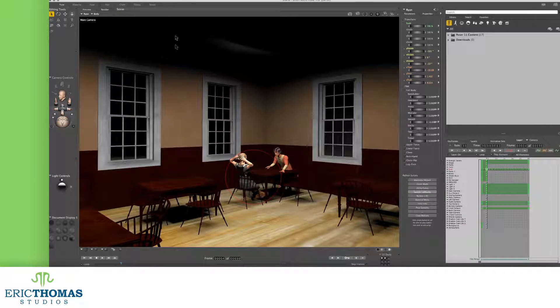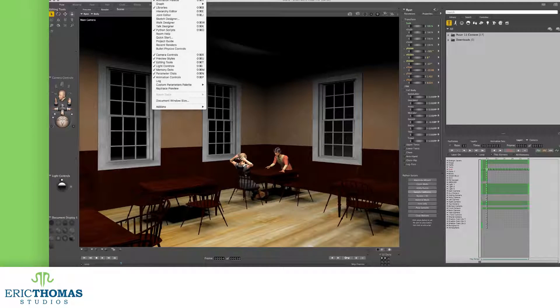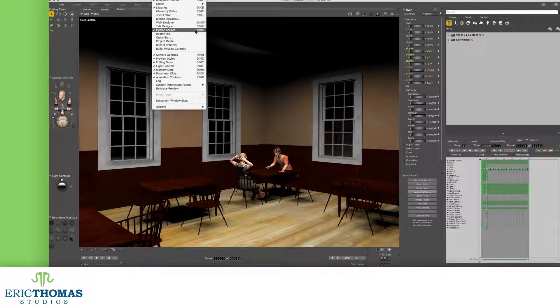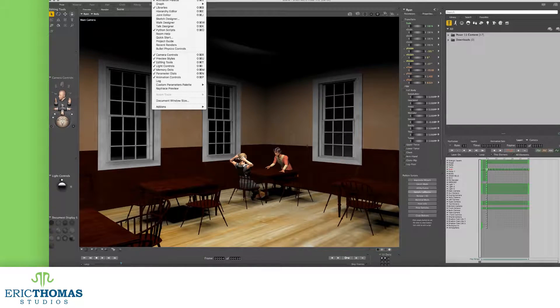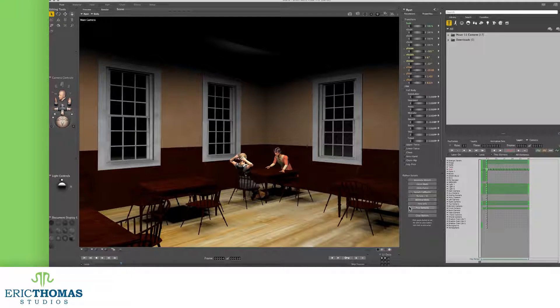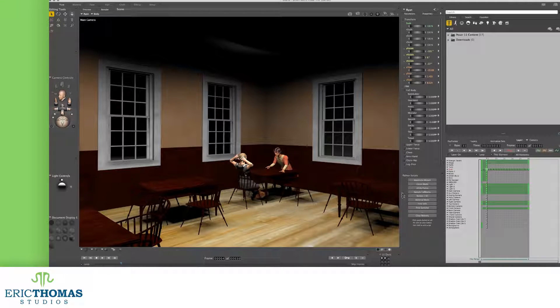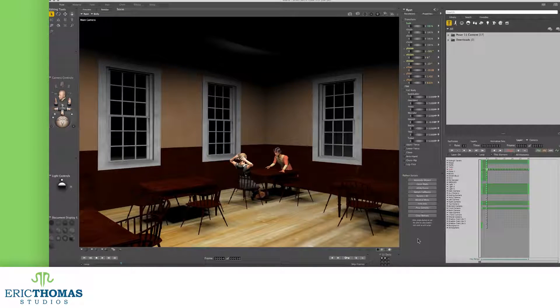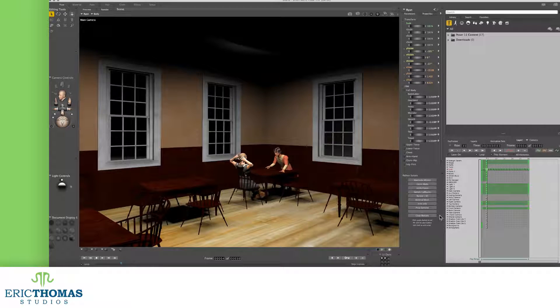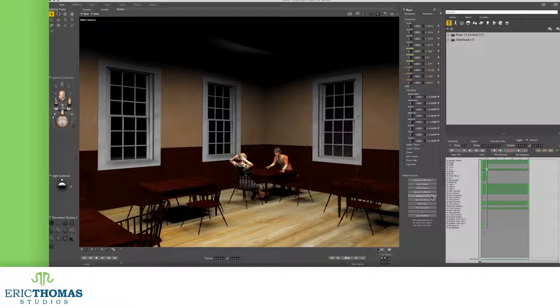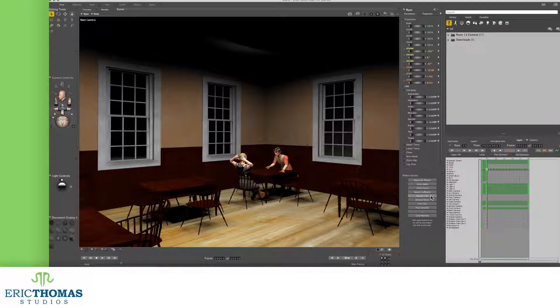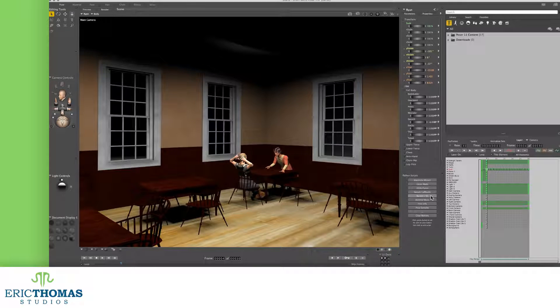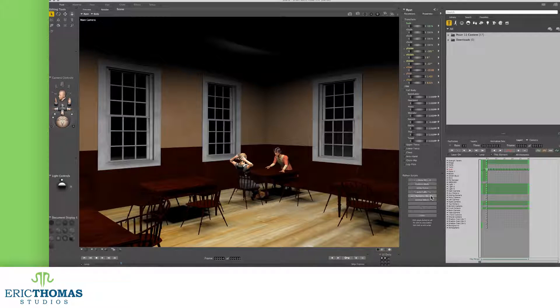Then, we'll head up to the top of Poser, and under the Window menu, open up our Python scripts. This will pop a panel open under our parameters. There are a lot of cool scripts we can use here, but for the DOF, we'll want to go and click on the button that says Render slash IO.